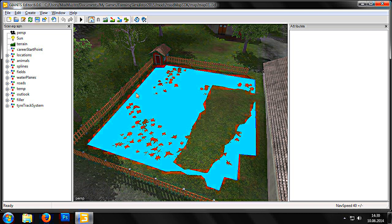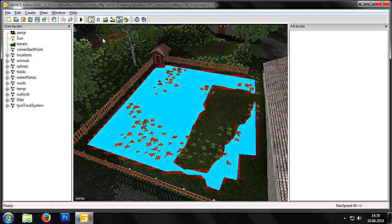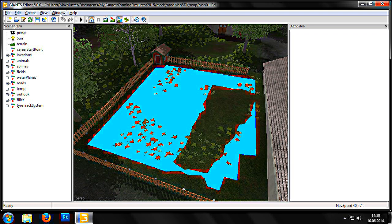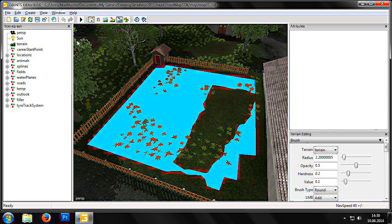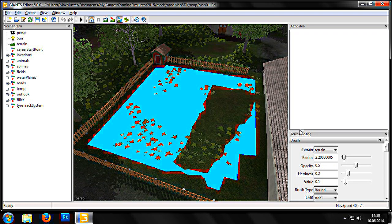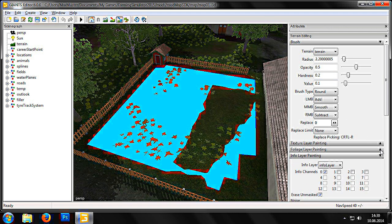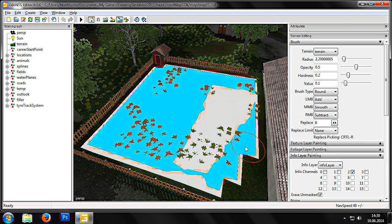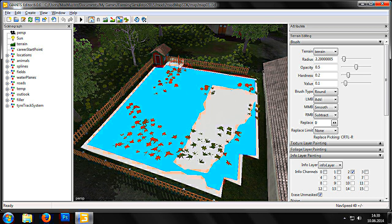First, we need to go into the Terrain Info Layer Paint mode to make the changes to the terrain's Info Layer. Click on the corresponding icon in the menu bar and then open the Terrain Editing Window. In the Terrain Editing Window, we select Channel 2 of the Info Layer. The white squares determine the geometry of the pasture. Now we can paint in our adjustments to the terrain.